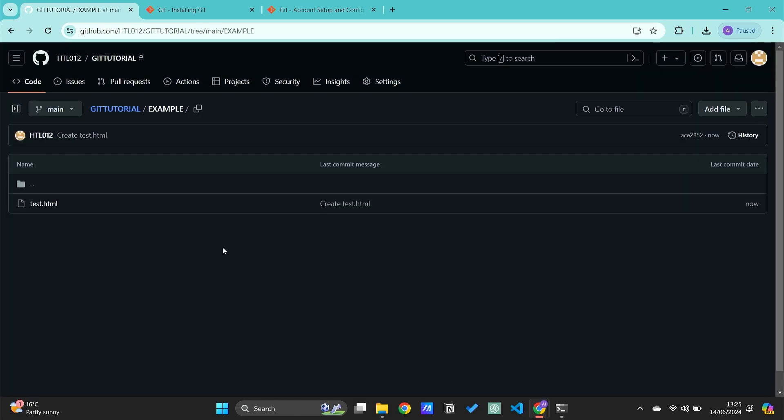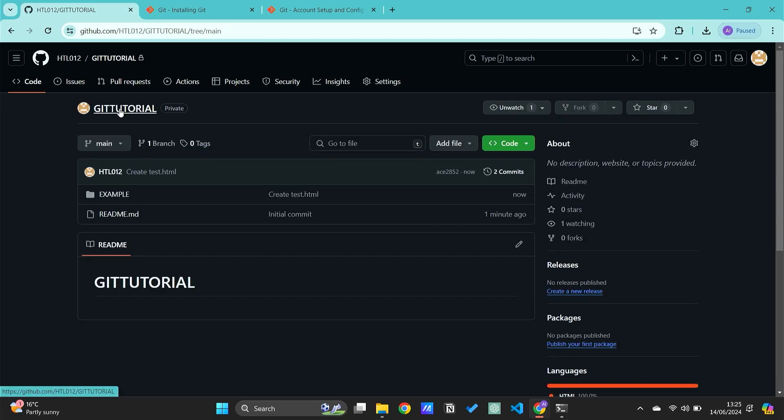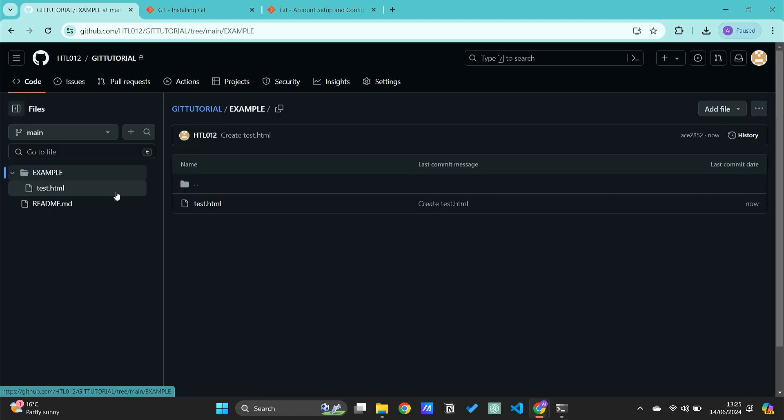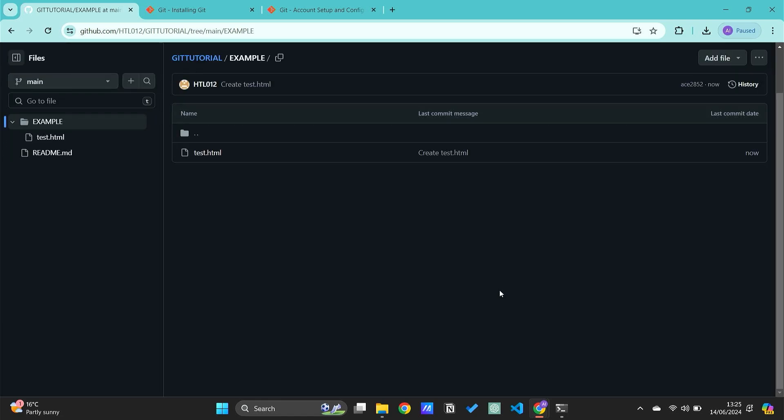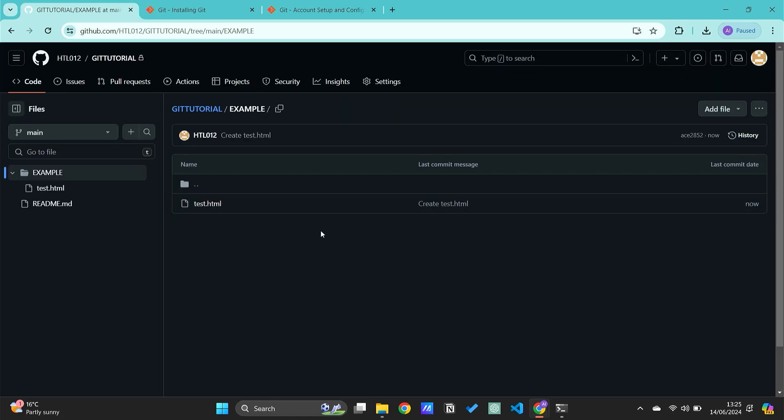If we take a look at our repository, we now have a folder called 'example'. That example has the content test.html, but that's just a placeholder folder.